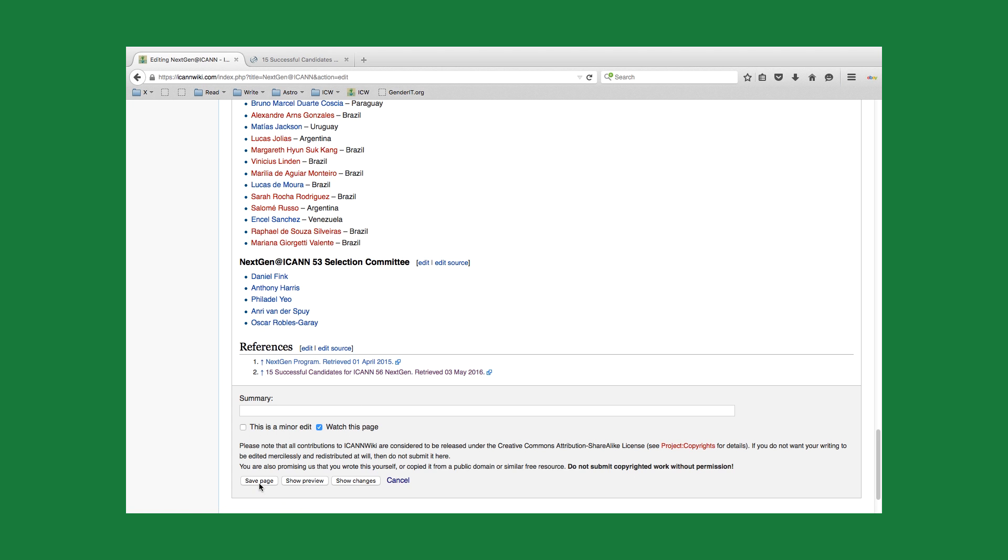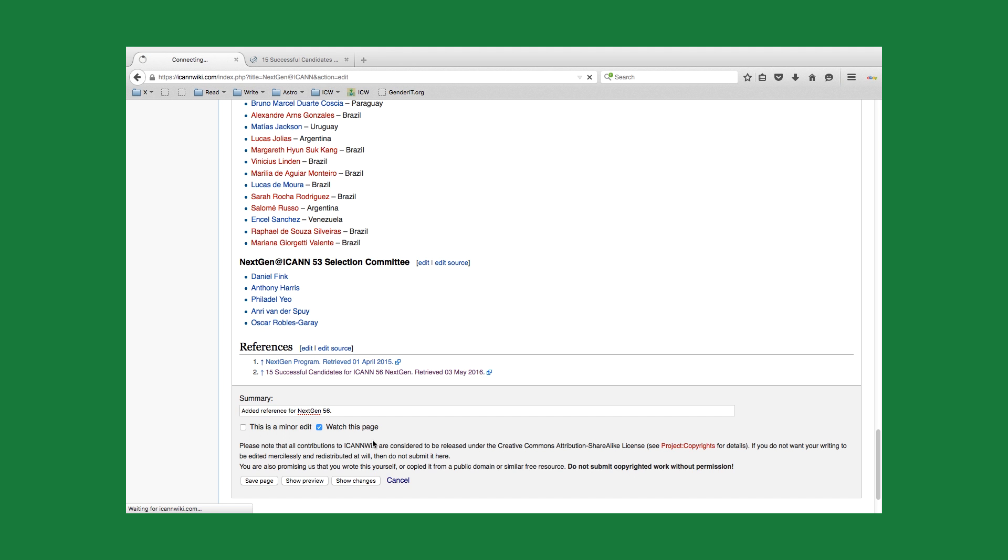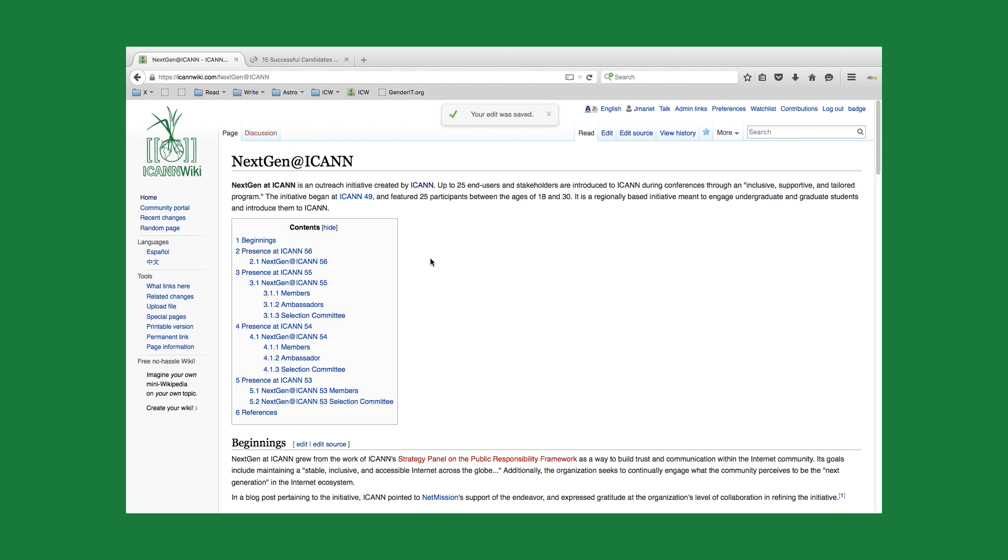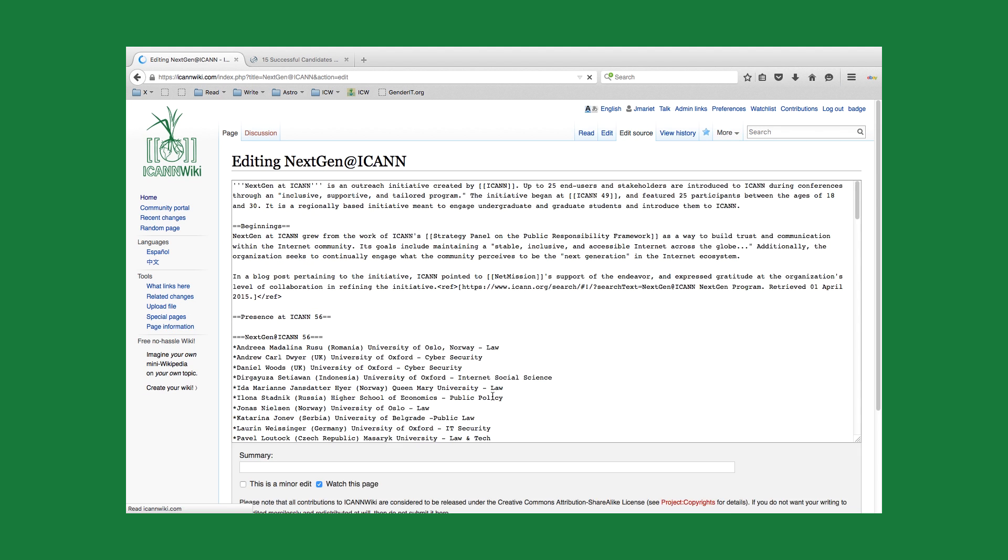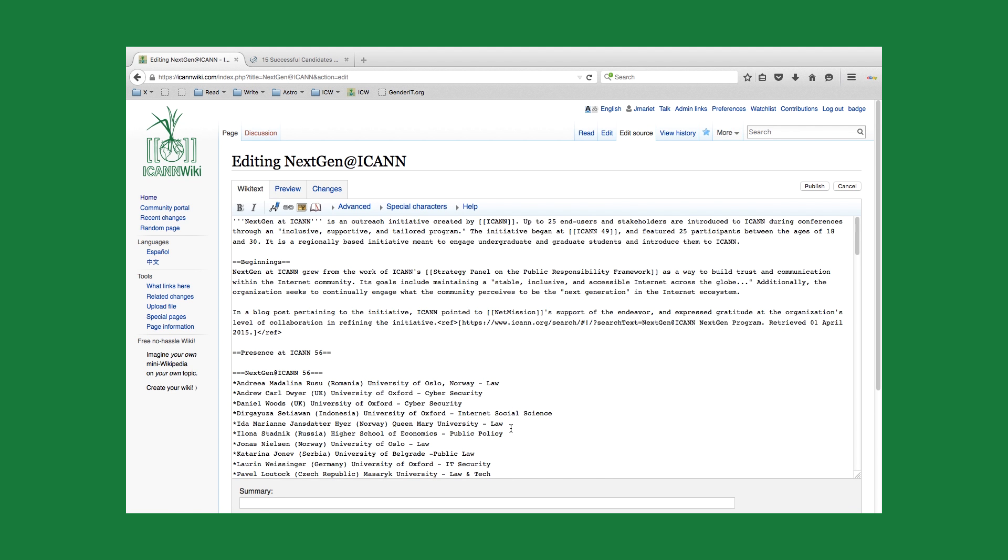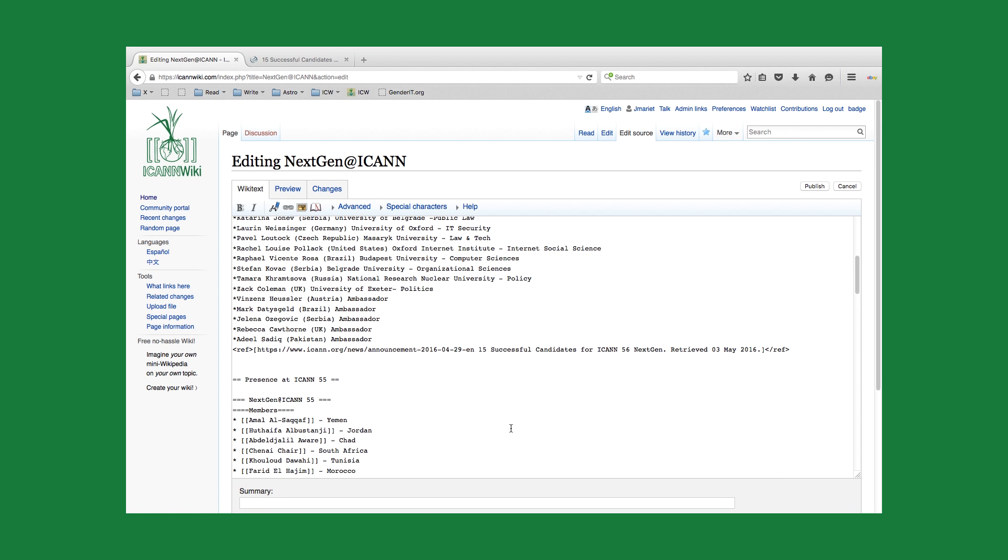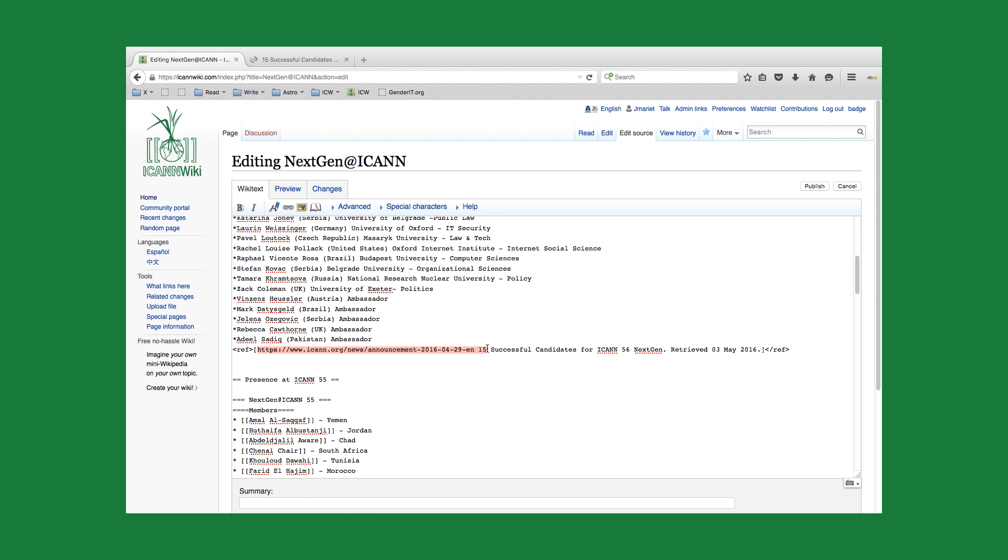What I'm going to do is go ahead and save this. So to review, references add some credibility to any article and they're necessary for work on the site. They are created either manually by opening with an open reference tag and a closing reference tag along with the URL, the assumed title of your reference, and then the retrieval date, which is here.